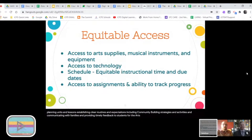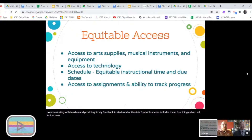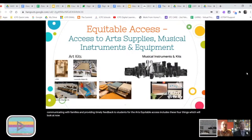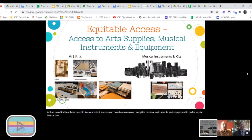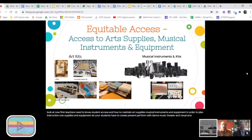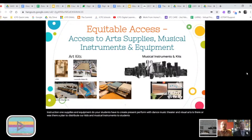For the arts, equitable access includes four key things. Arts teachers need to know student access and how to maintain art supplies, musical instruments, and equipment in order to plan instruction. What supplies and equipment do your students have to create, present, and perform with in dance, music, theater, and visual arts? Is there a plan to distribute art kits and musical instruments to students? And if so, what is the plan for maintaining these items once they're in students' hands and homes?